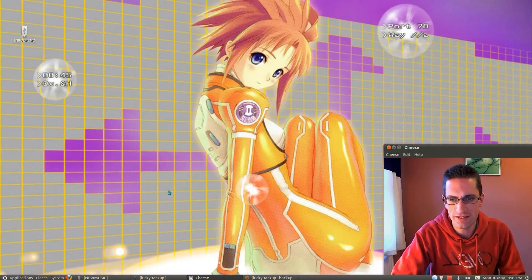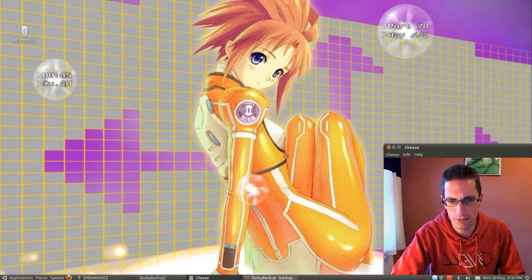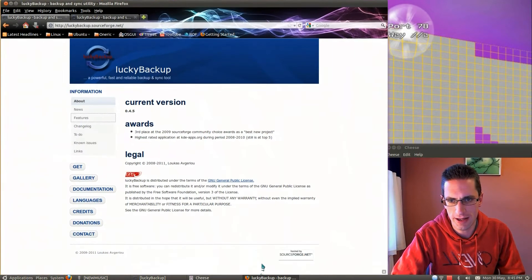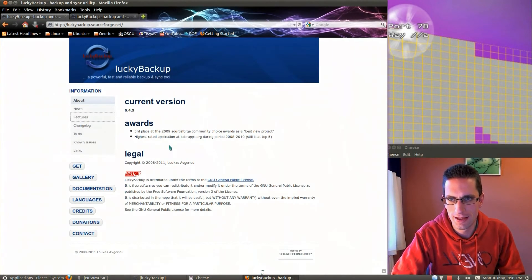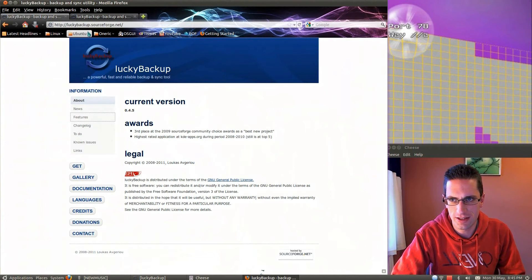Hi everyone, in this video I'll be showing you a program called Lucky Backup. This is the website, luckybackup.sourceforge.net.